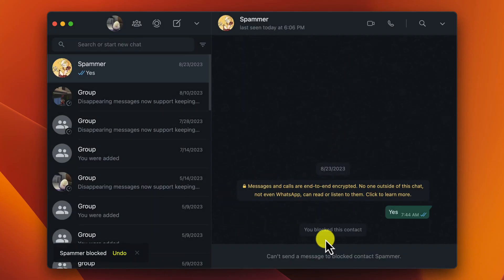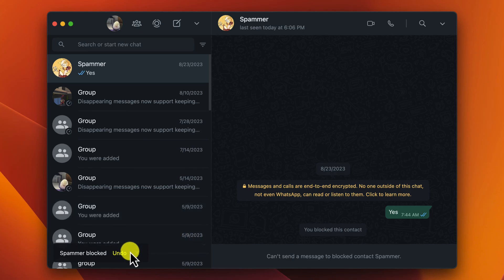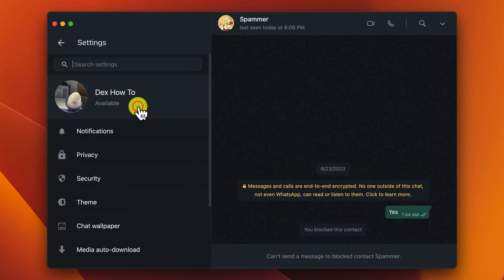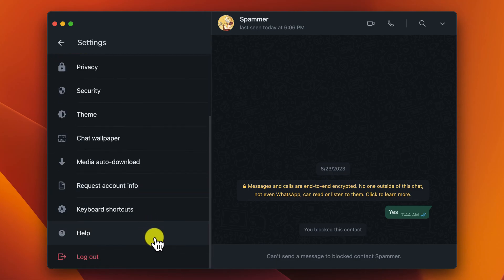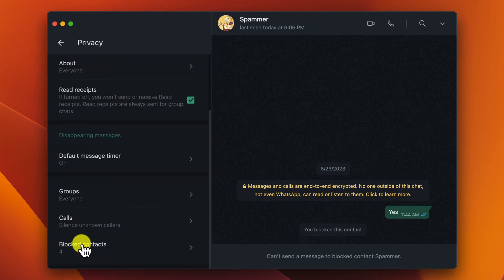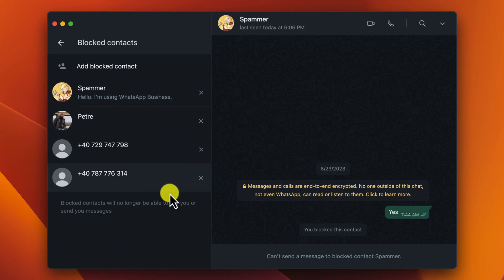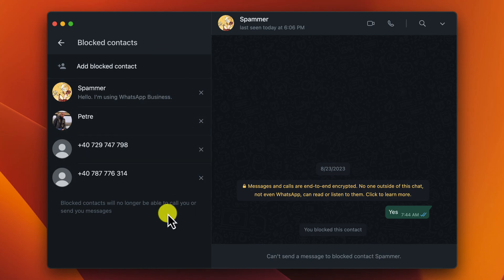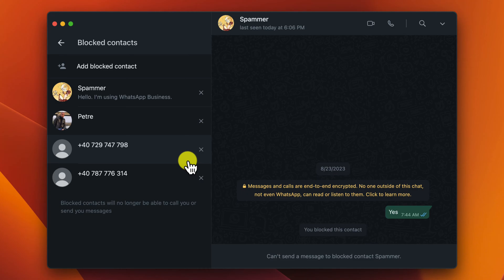But what if you do not find the person in the chat history — what if you already deleted the chat? You can still block the person. Click on this arrow, then click Settings, then Privacy. Find the option Blocked Contacts and click it. Click Add Blocked Contact to block somebody and select a person from the contact list to automatically block them. On this list, you can also remove the block by clicking the X to the right of the contact name, then click Unblock and the person will be removed from the blocked list.